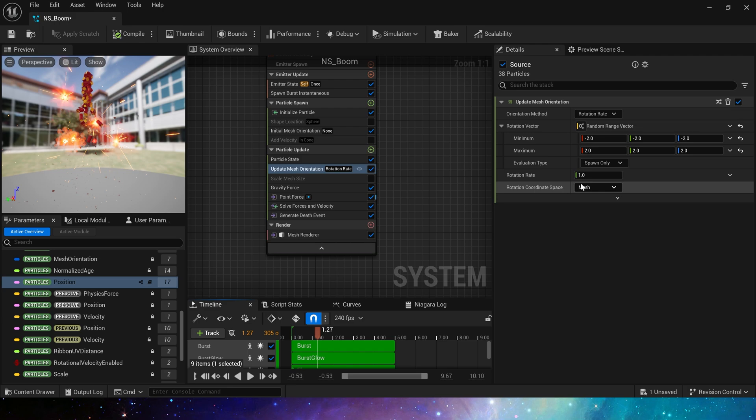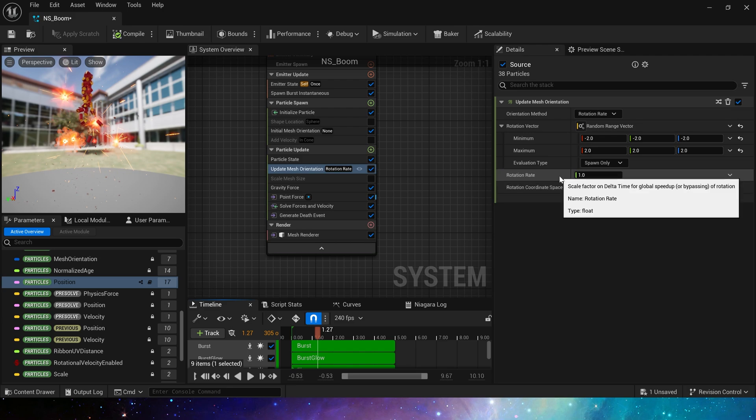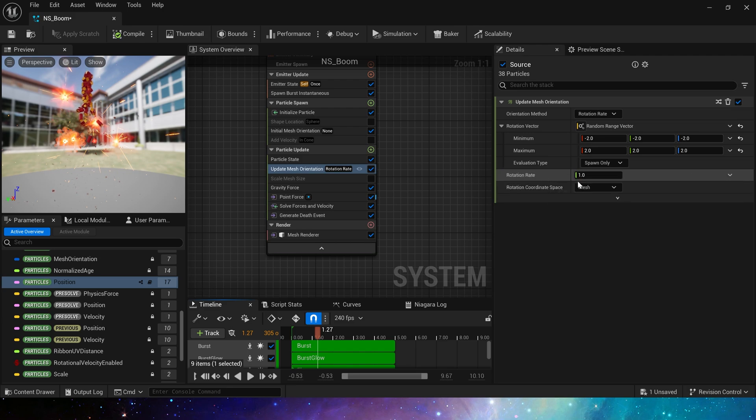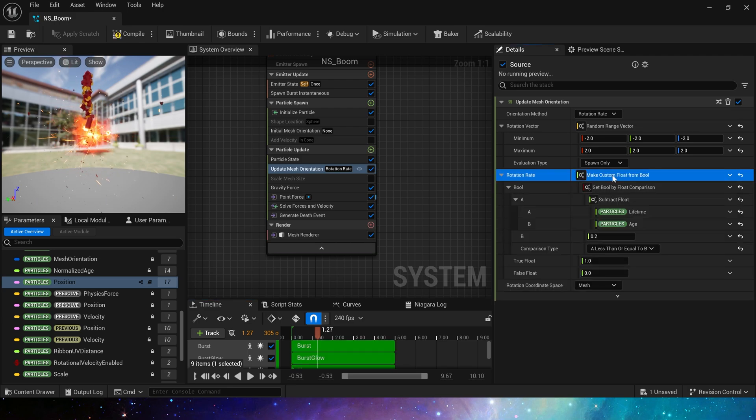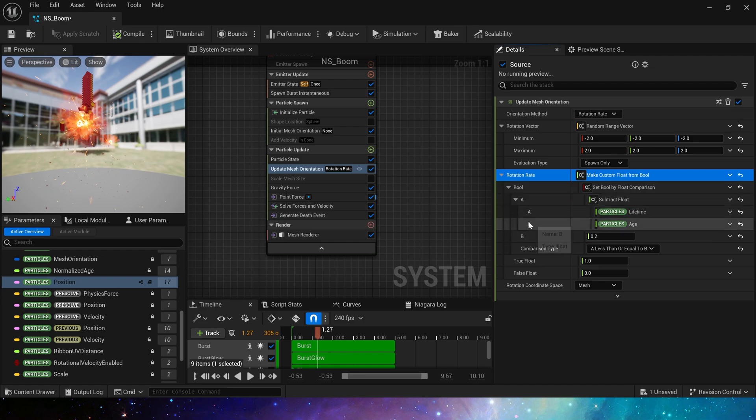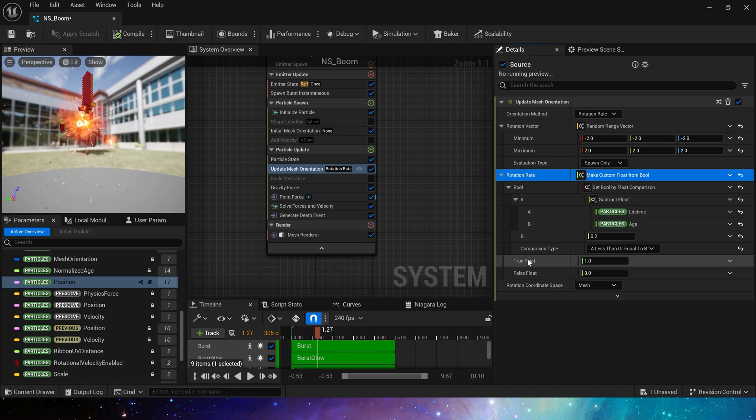So rotation rates, still duplicate this node. If it is true, update mesh orientation. If it is false, there is no rotation of the particle.